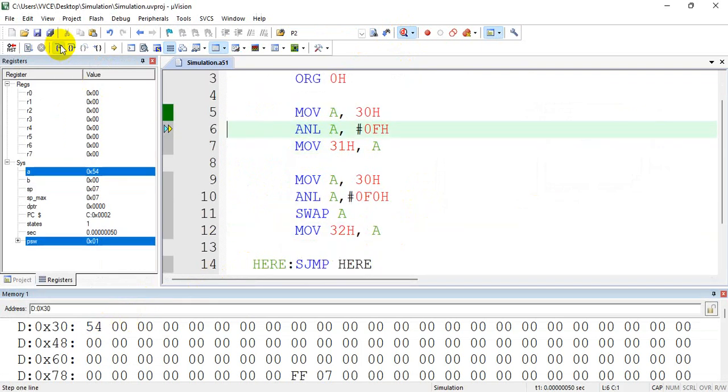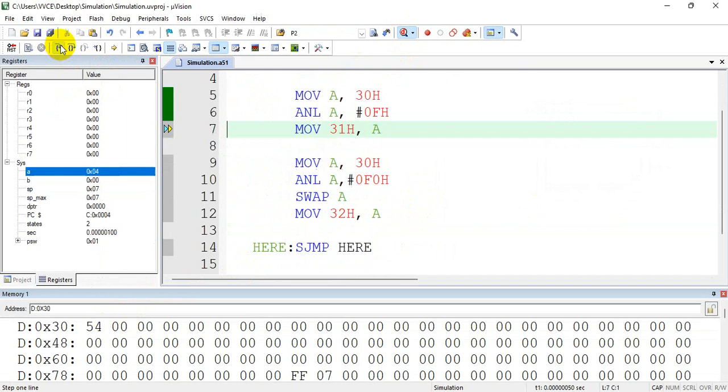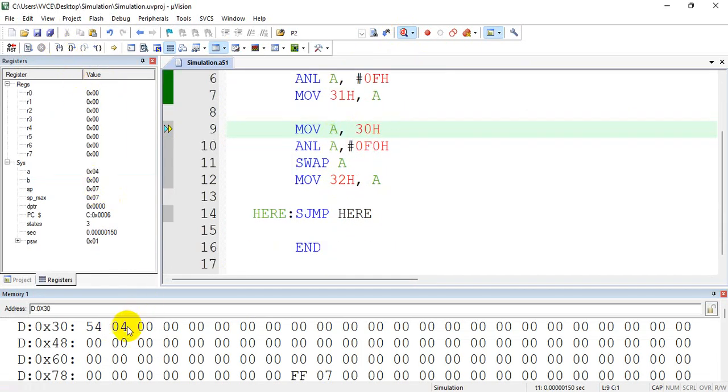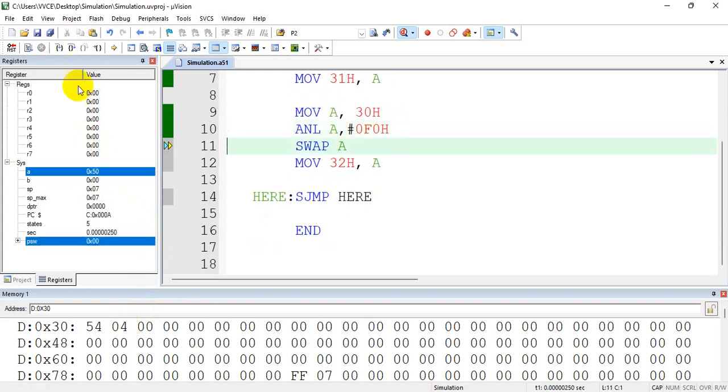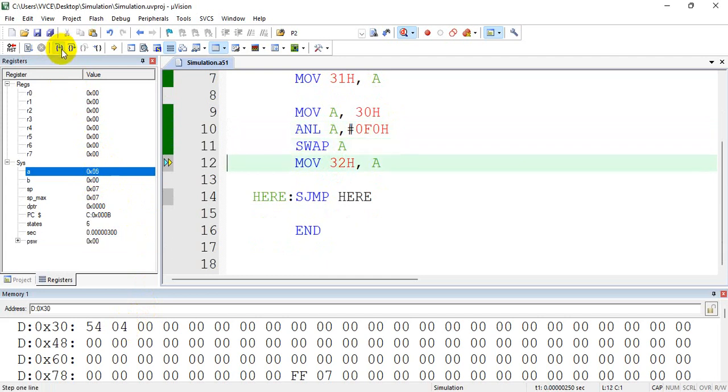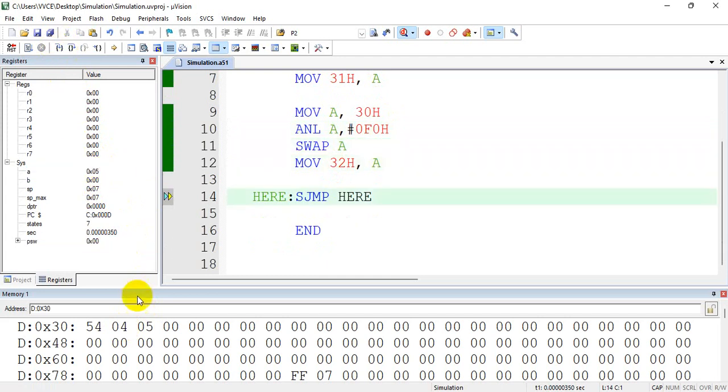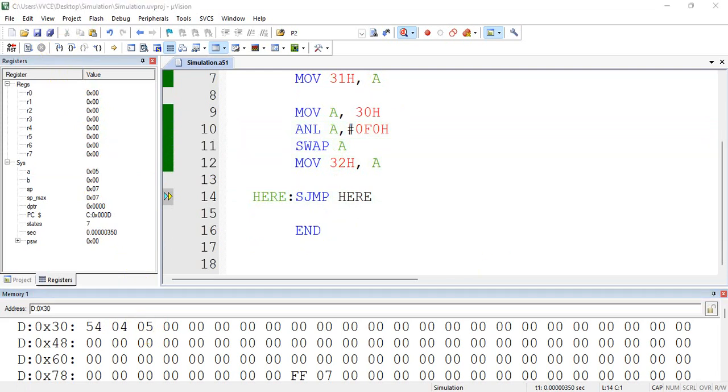So 54 in accumulator, I ANDed with 0F, so I got 04. So that I am moving in 31h. Then again read the number. AND with F0, I got 50. Swap it, you will get 05. Copy that number in memory location 32h. That's it.